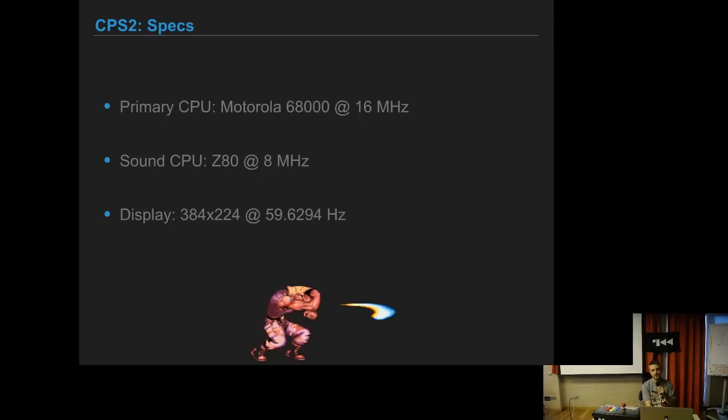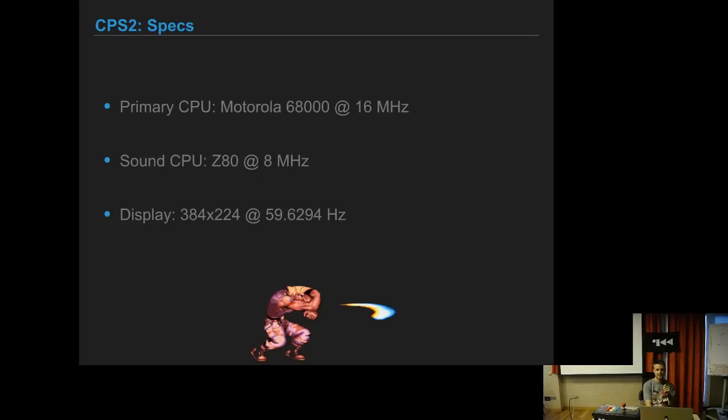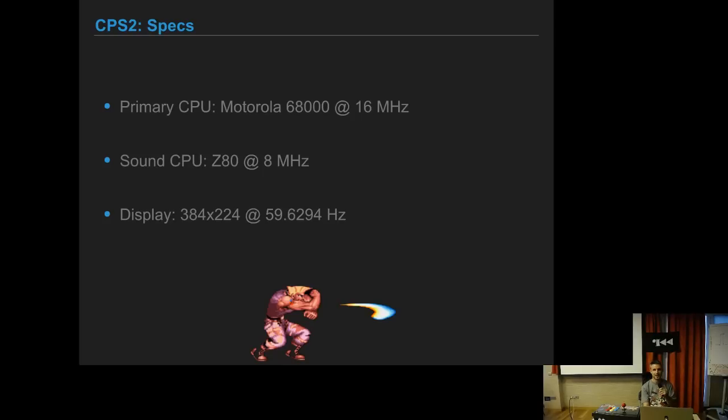The CPU is a Motorola 68K and it has a Z80 CPU for the sound. The display is 384x224 at 59.6294 Hz, so it's very small. If you plug this into a modern HDMI system it has to do upscaling and it sucks, so we play this on CRT TVs.